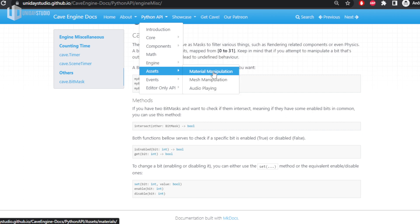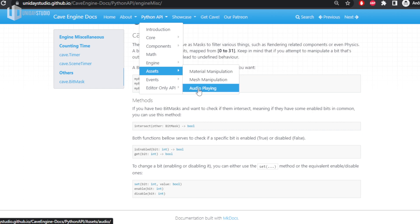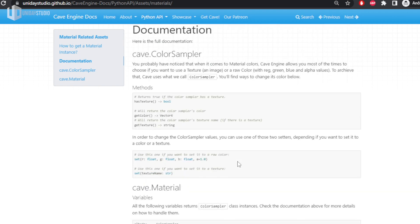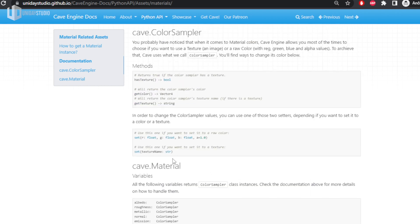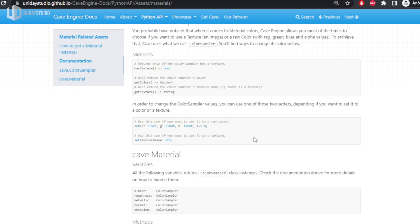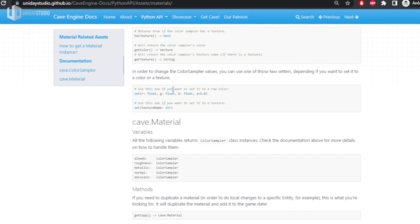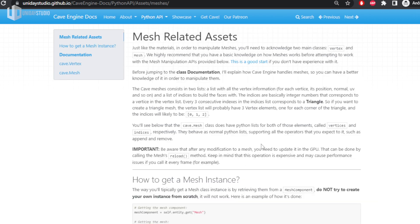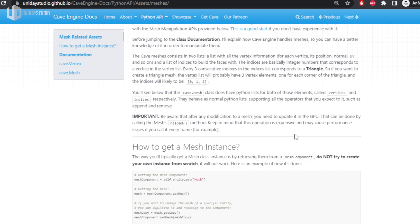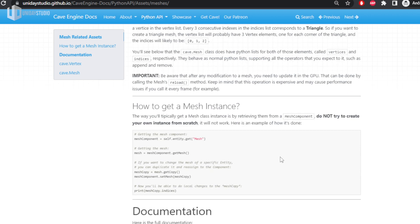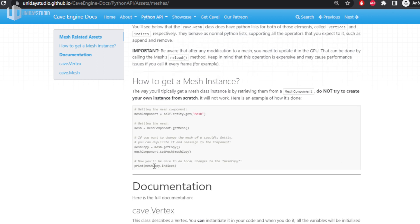Now the assets section — I'm very excited about this. For material manipulation, you can get a material, duplicate it for local overrides, and change all colors. You can modify albedo, roughness, metallic, normal, and emission — everything visible in the UI. Then mesh manipulation — folks, you'll enjoy this. In Cave you can create meshes, change meshes, delete vertices, update the mesh — everything you'd expect. I even explain how the engine handles meshes internally so you can get the best out of it.